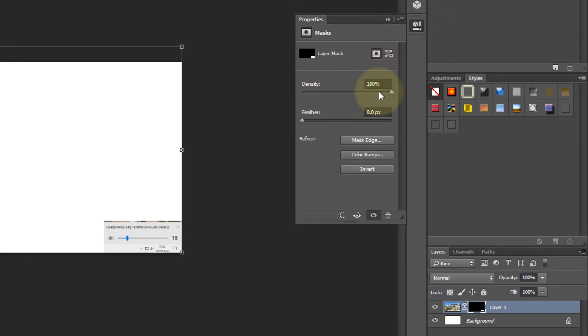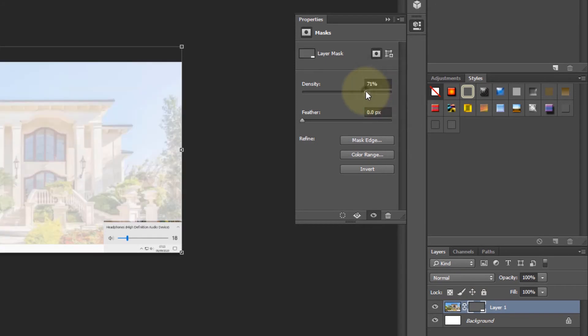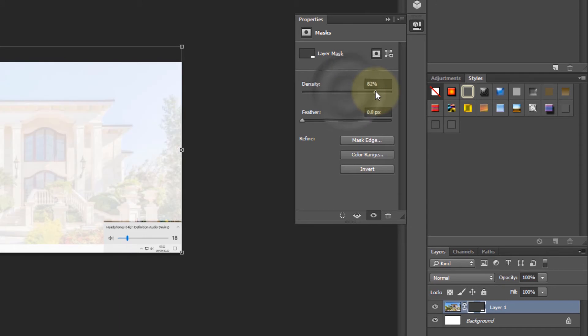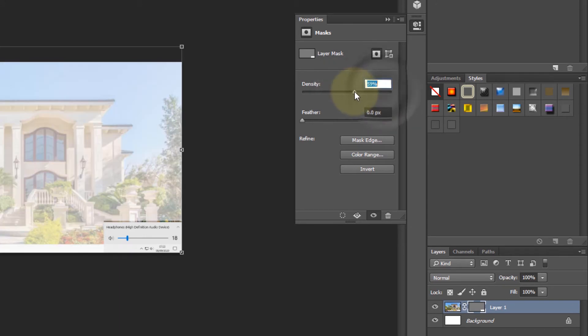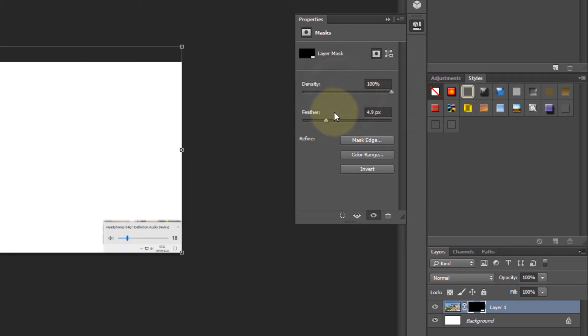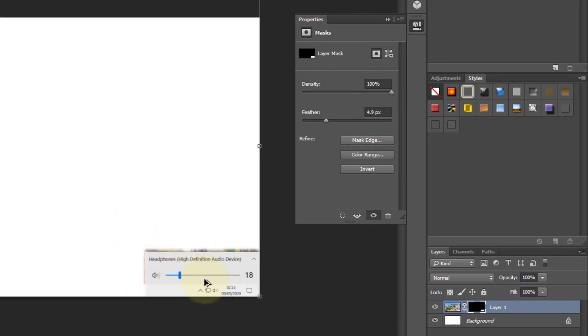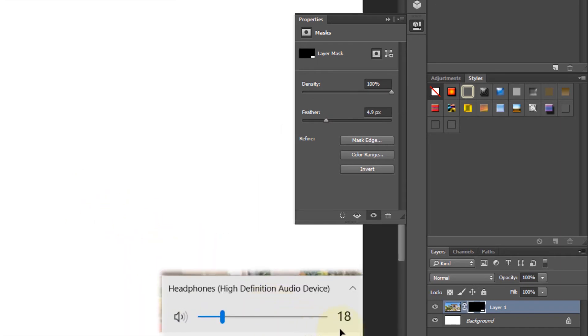now, and remember we selected this one here. You can adjust the intensity, so the layer that we masked, you can make it more transparent or less transparent. If I put this here, let's zoom to this corner.